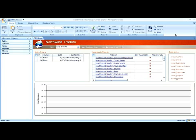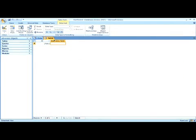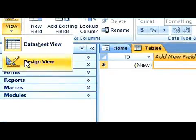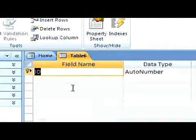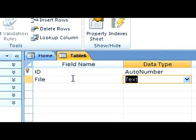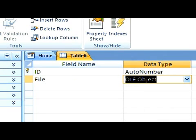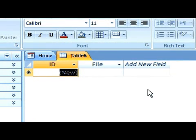Let me show you how to create a field that you can add an OLE object into. First, click on the Create tab, and we go into Design View, name our field, and here in the Data Type drop-down, choose OLE object. Save it. Let's go into the Design View.